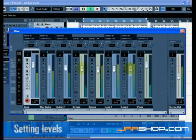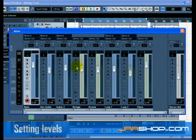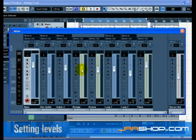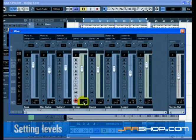If for any reason you need to get the fader back to zero dB, the default, you can alt and click for the PC or option and click for the Mac directly in the fader area. You can also change the fader by double clicking in the channel level area and setting the level manually.